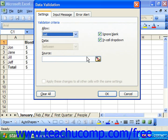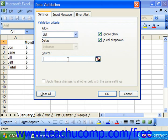You can check the In-Cell Drop Down option to set the cell's data entry to be a drop-down list from which the user can select a value from the list you selected. If you actually wanted to type your list in, you may type it in using a comma-separated list. Those two options can be set as the source for the drop-down.